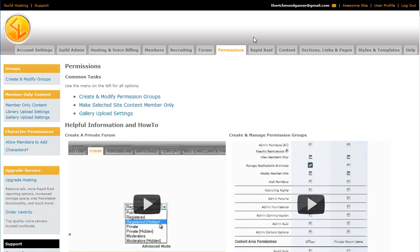With that being said, the first thing that I'm going to show you how to do is give someone just blanket permissions to do anything on the guild site.